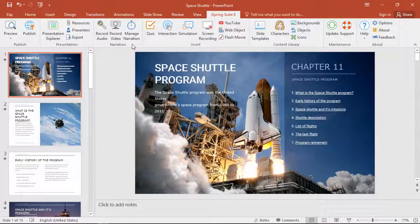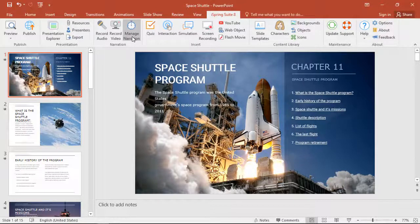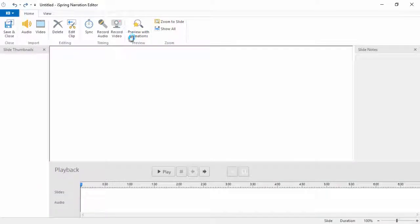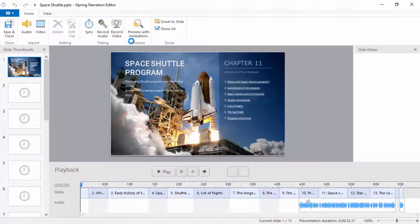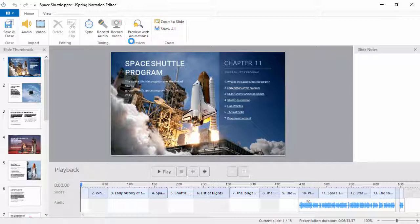Here, we have a presentation that's ready for narration, so let's open up the narration editor from the iSpring toolbar. In this recording session, I only created three files covering several slides at once.